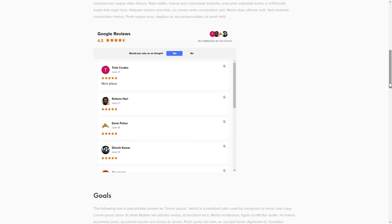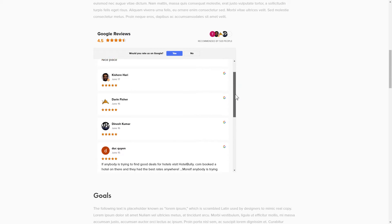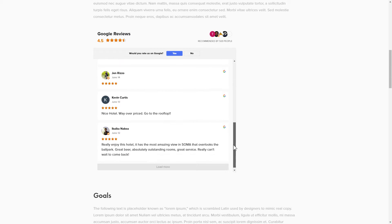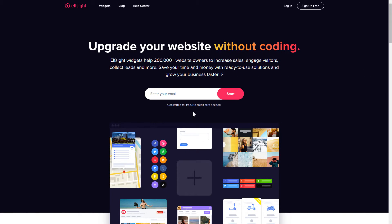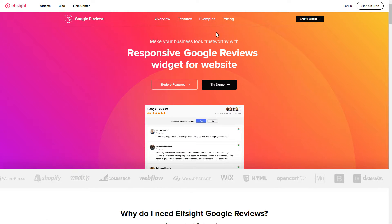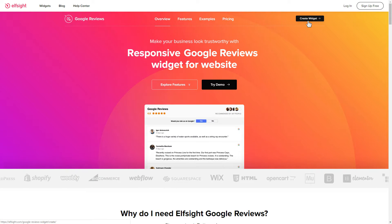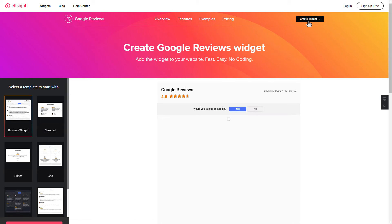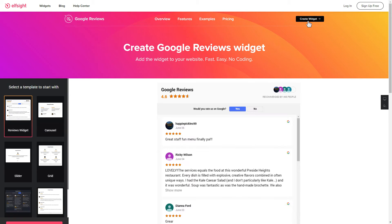It's only going to take 2 minutes and you don't need any specific skills to do it. First of all, let's go to Elfsight.com and choose the Google Reviews widget in the menu list. Click Create Widget. You can find the direct link in the video description.